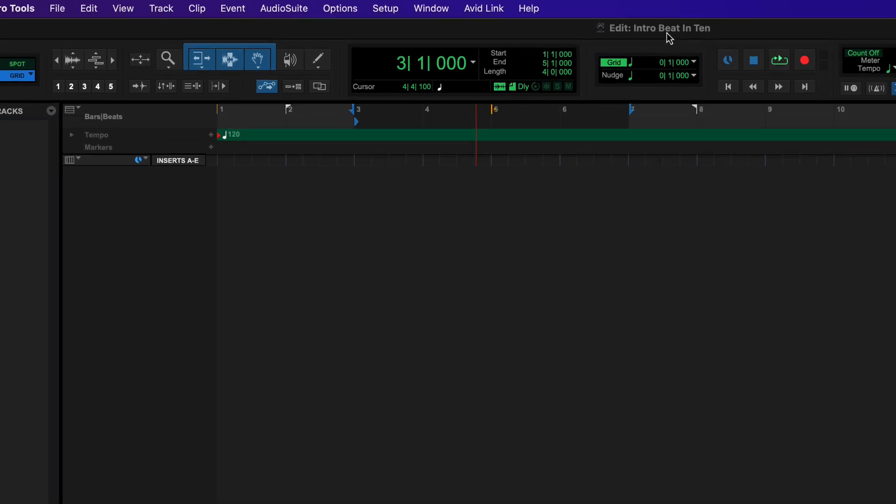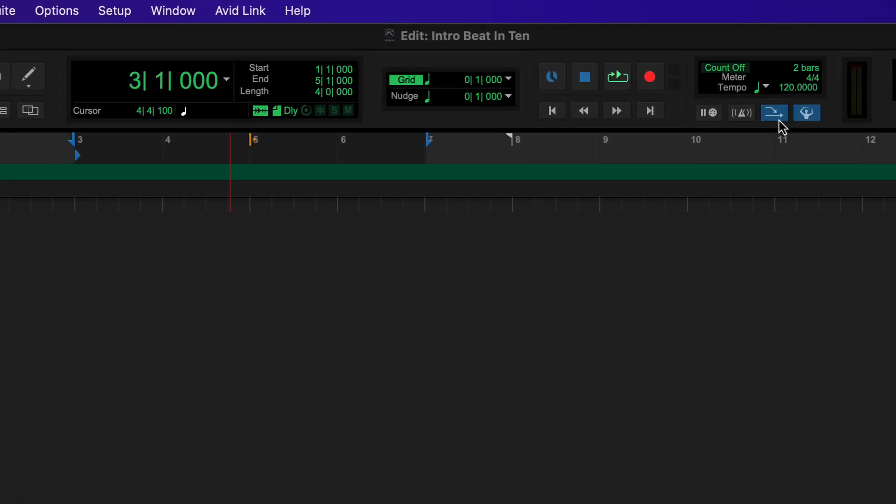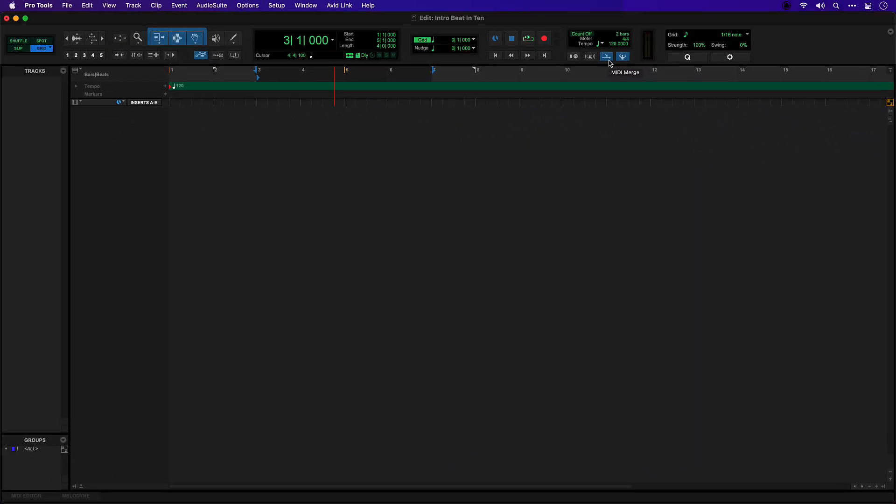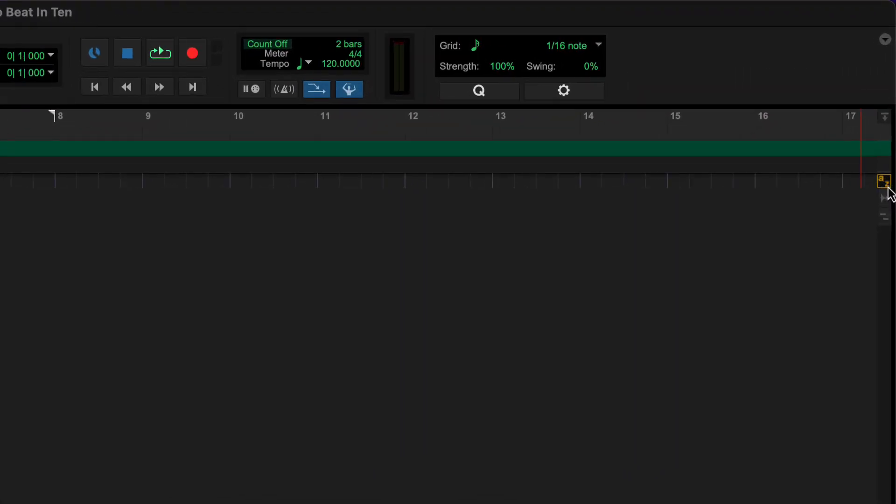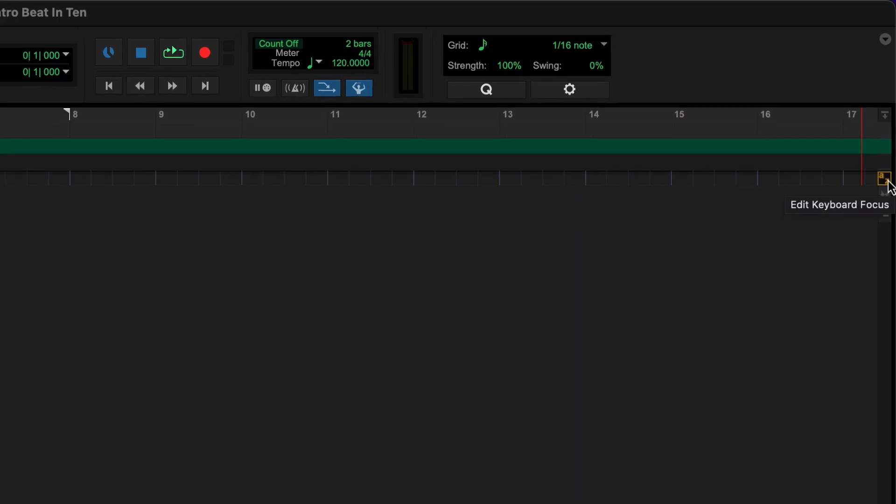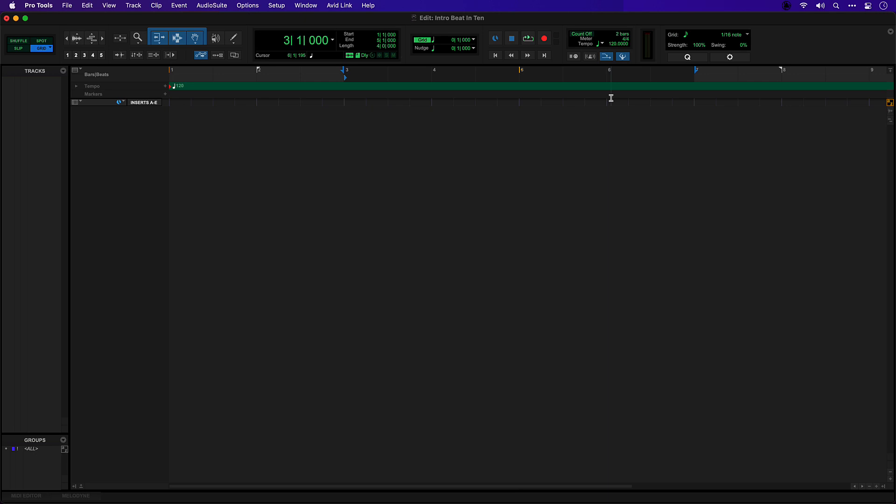I also have MIDI merge enabled here which will let me overdub record drums and loops, and I have edit command focus enabled here which lets me use single key shortcuts such as zooming with the R and T keys.